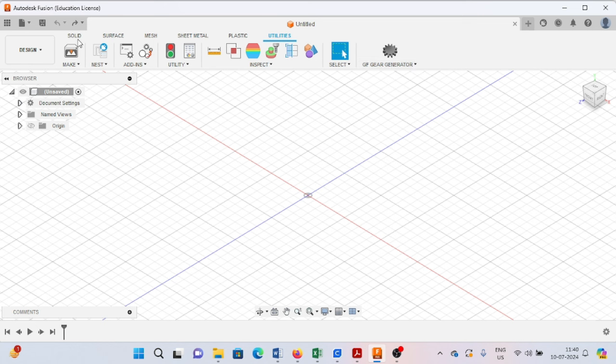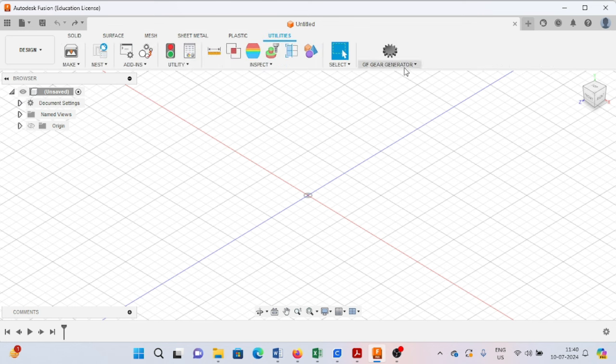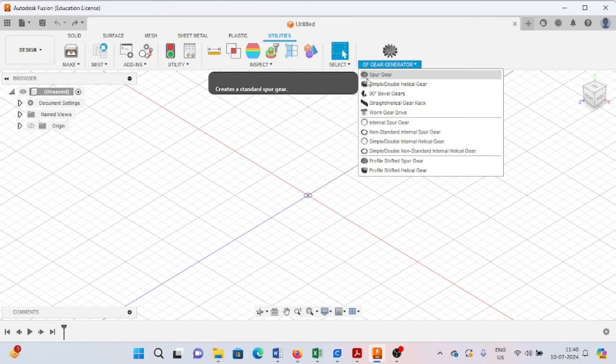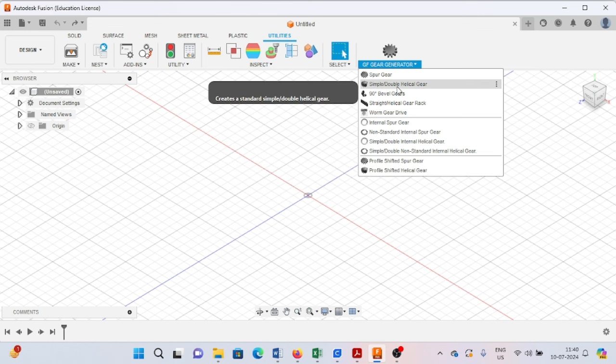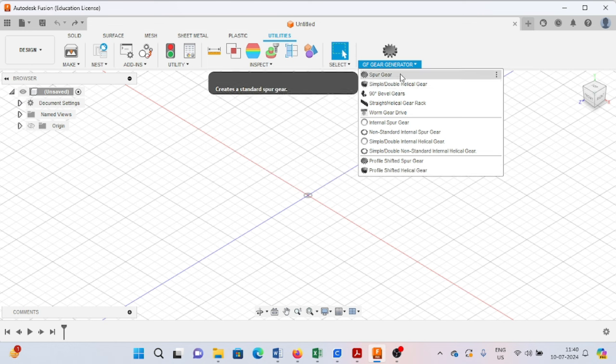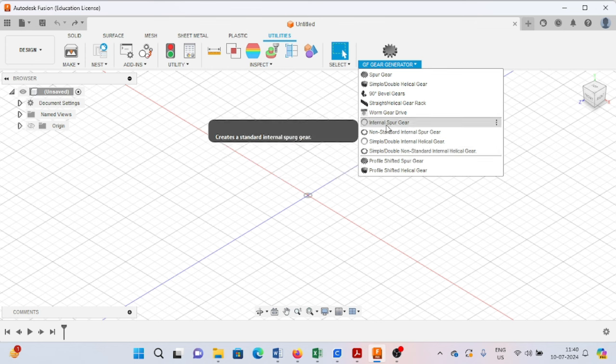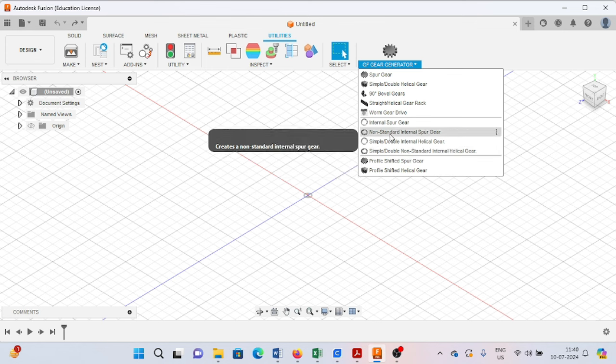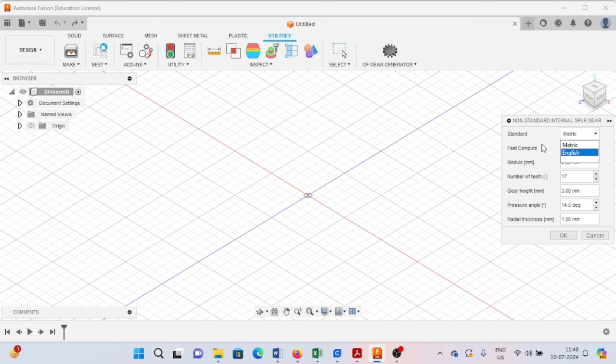After that, close your Fusion 360 and start again. From here you can select the GF gear generator, and these various kinds of gears are available to create in Fusion 360. Here I'm selecting this non-standard internal spur gear, and it will ask whether you want to choose metric or English standards.